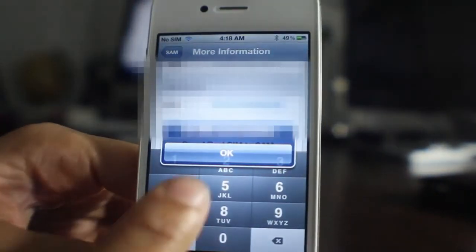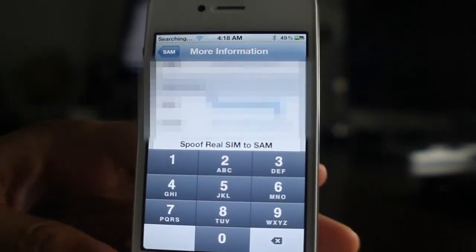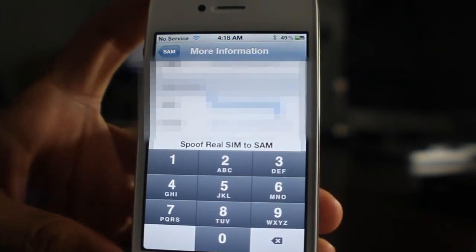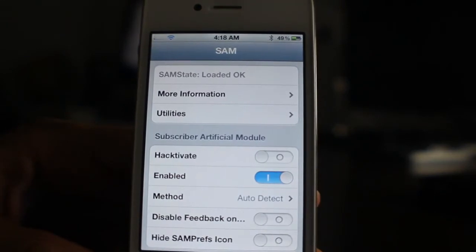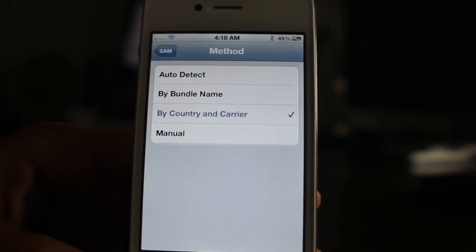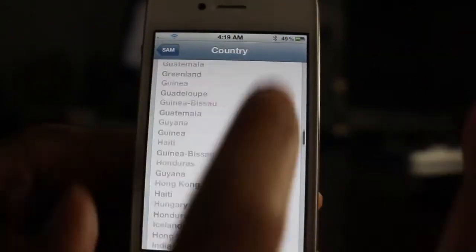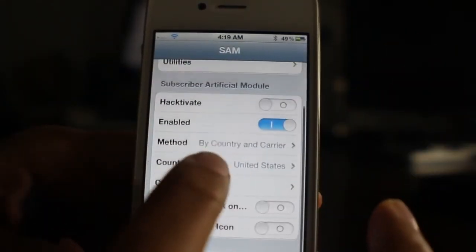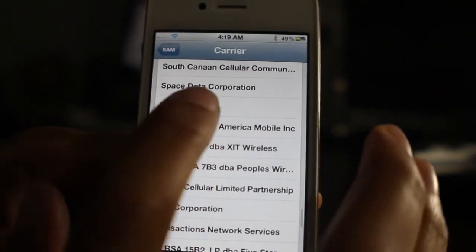Hit okay. Now once you have the SIM card in there you should see 'Searching.' No big deal. What we want to do now is go back and find where it says Method — you should see Method below Enabled. Go ahead and select Method, then select 'By Country and Carrier.' Once you select that, go back and select your country. I'm going to select United States, then go back and select your carrier — I'm going to select T-Mobile USA.